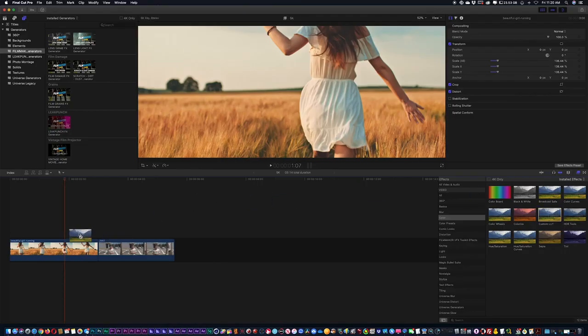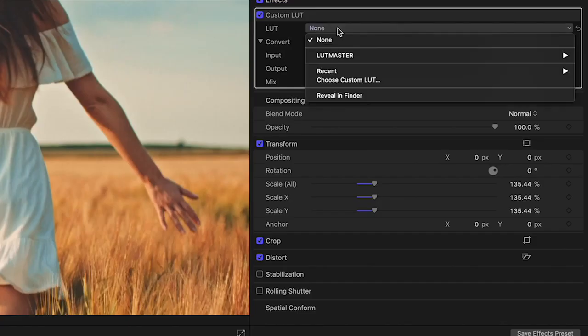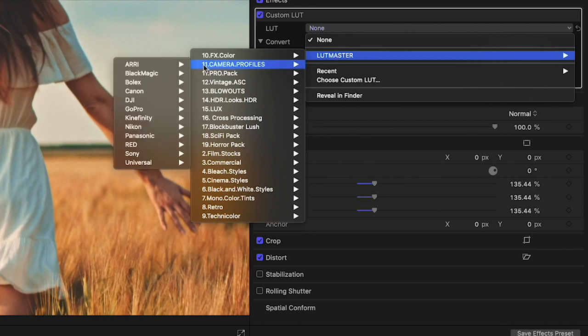All you want to do is drag and drop custom LUT onto any shot. Once you drag and drop, you're going to see over in the right-hand corner in your effects control panel the custom LUT. You want to click on the LUT, and you can see I've already installed LUT Master — it's going to show all my categories here if I just scroll through.